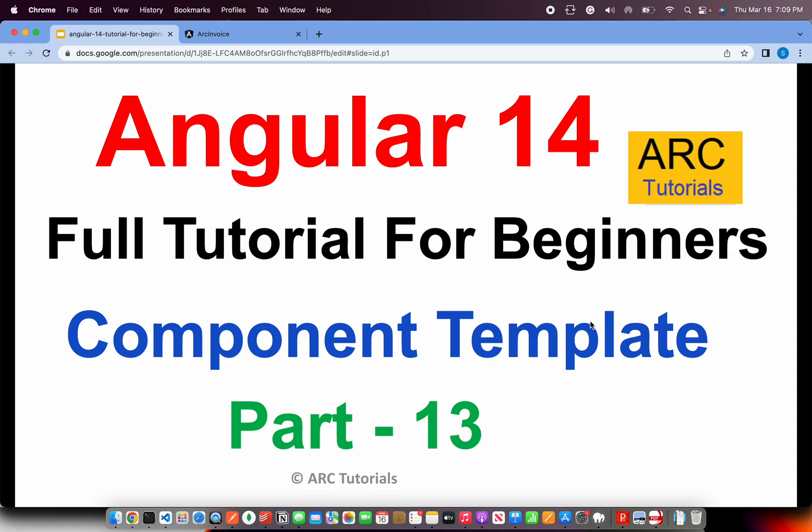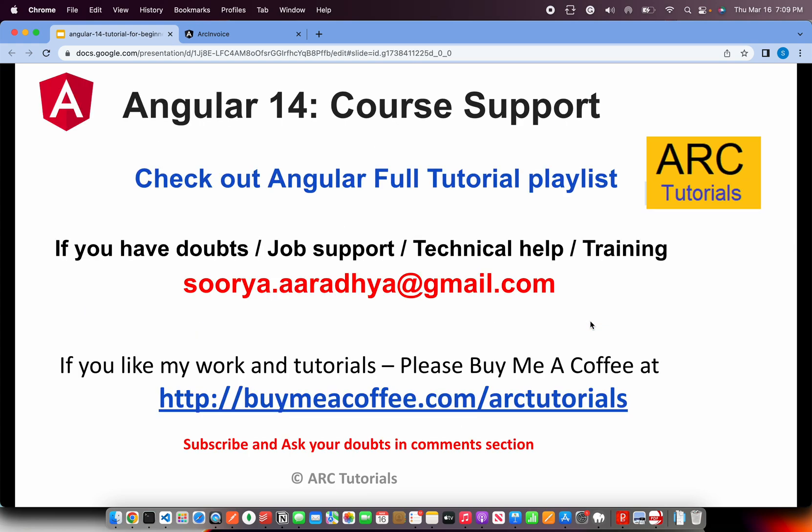Today I'm going to touch base really quick upon the component template. A lot of you have asked me questions in the previous playlist about how to use templates in different ways, what are the ideal use cases, etc. And hence this tutorial. So let's get started.